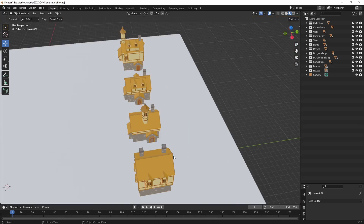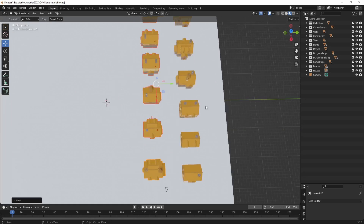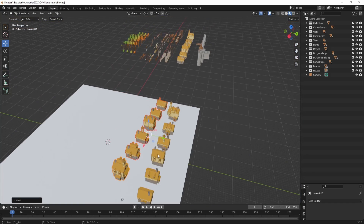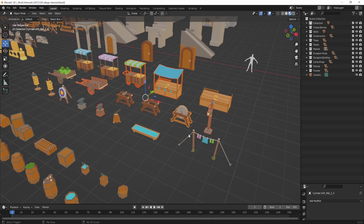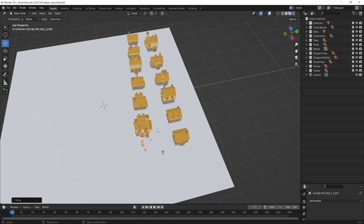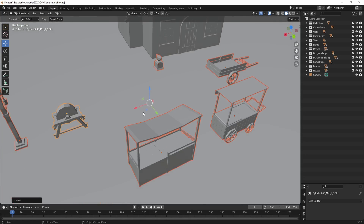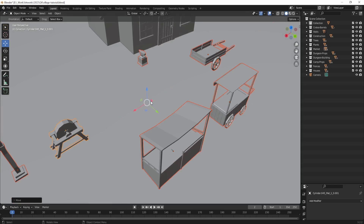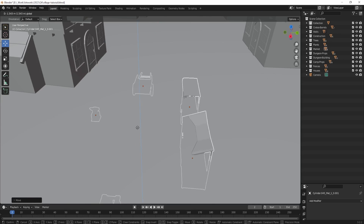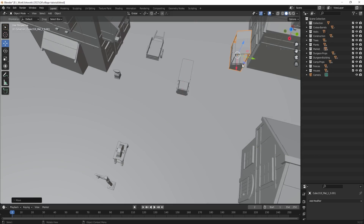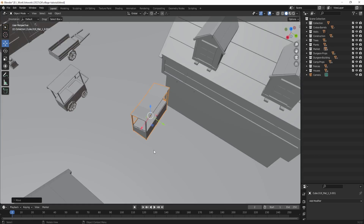I can see I already have an interesting-looking scene just by placing models around. I'll duplicate again and rotate to make multiple rows of houses — now we already have like a village. I keep using View Selected so that when I rotate my view around and something moves off screen, I can quickly navigate back to it.